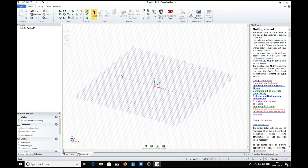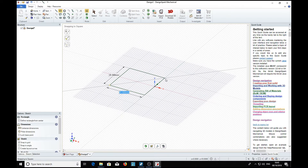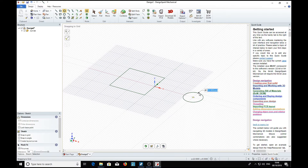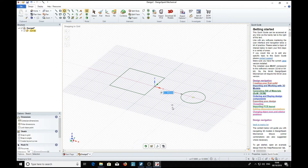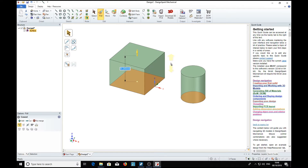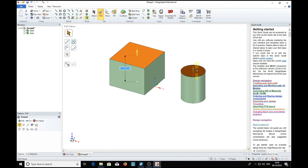We'll draw a rectangle and a circle and pull that. CTRL-K and pull that into some solid objects. We've now got a cube and a cylinder. So we're going to turn this cylinder into a conical object.